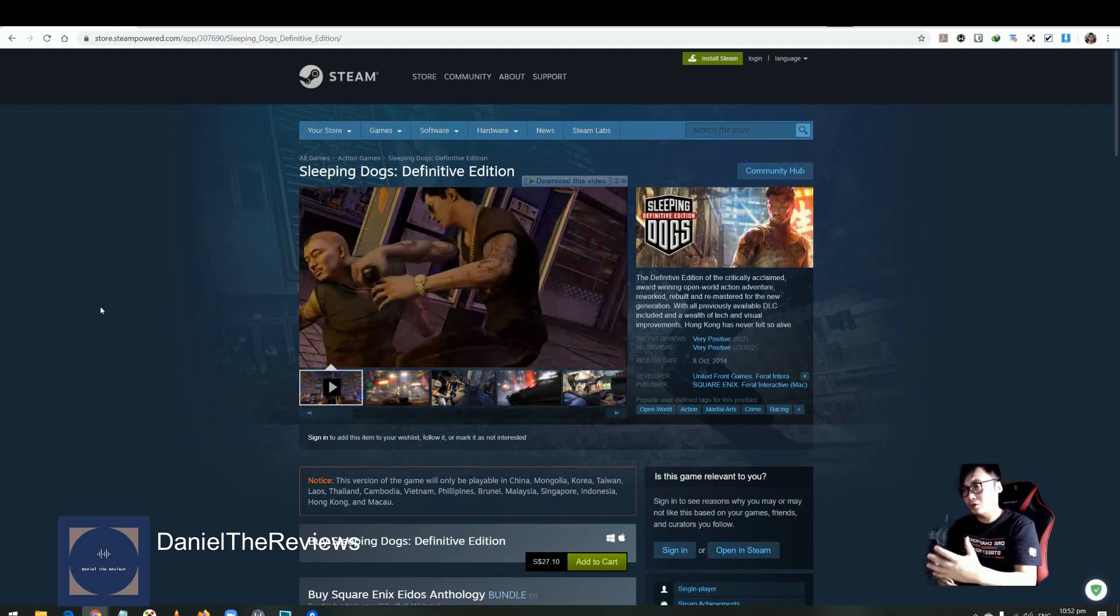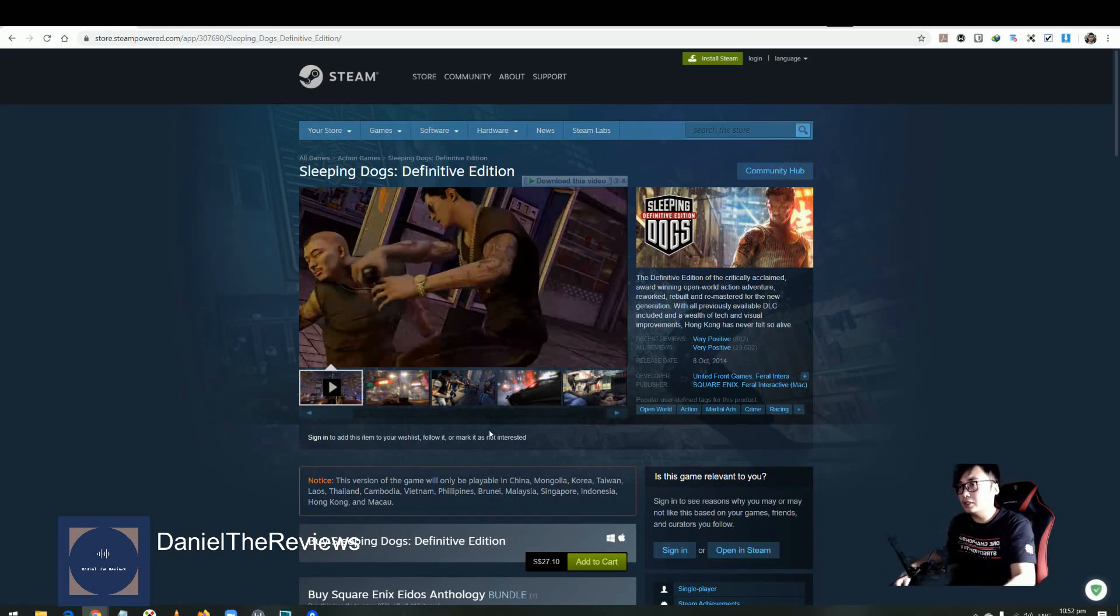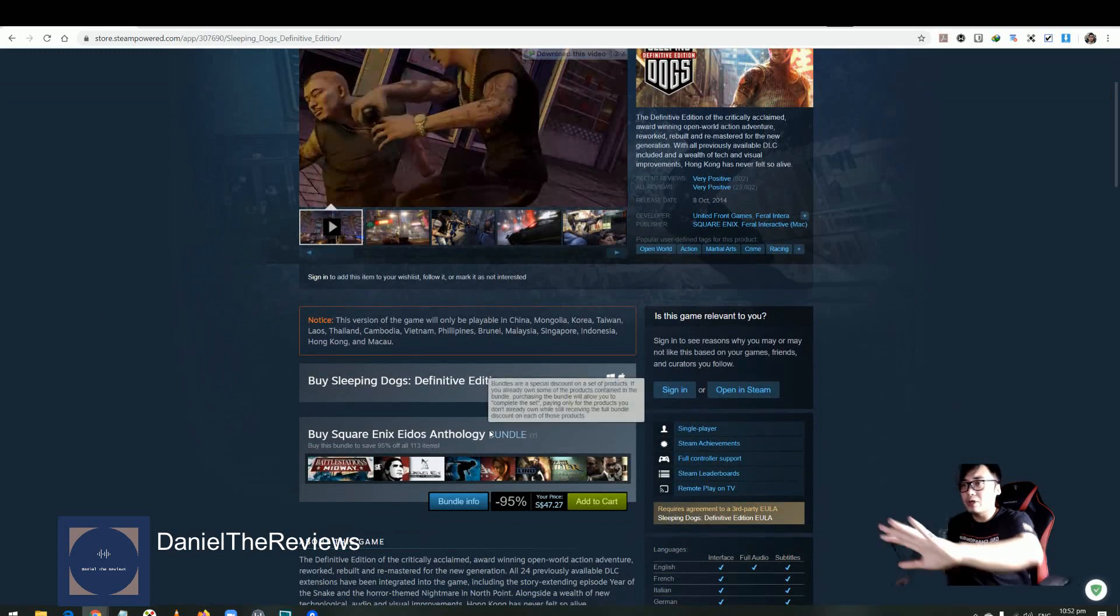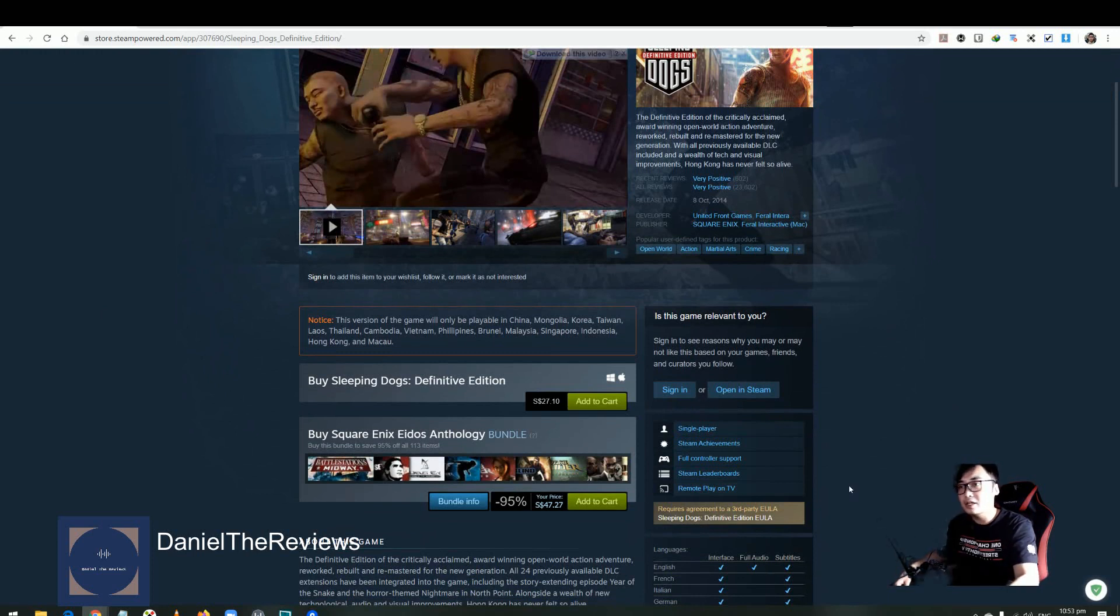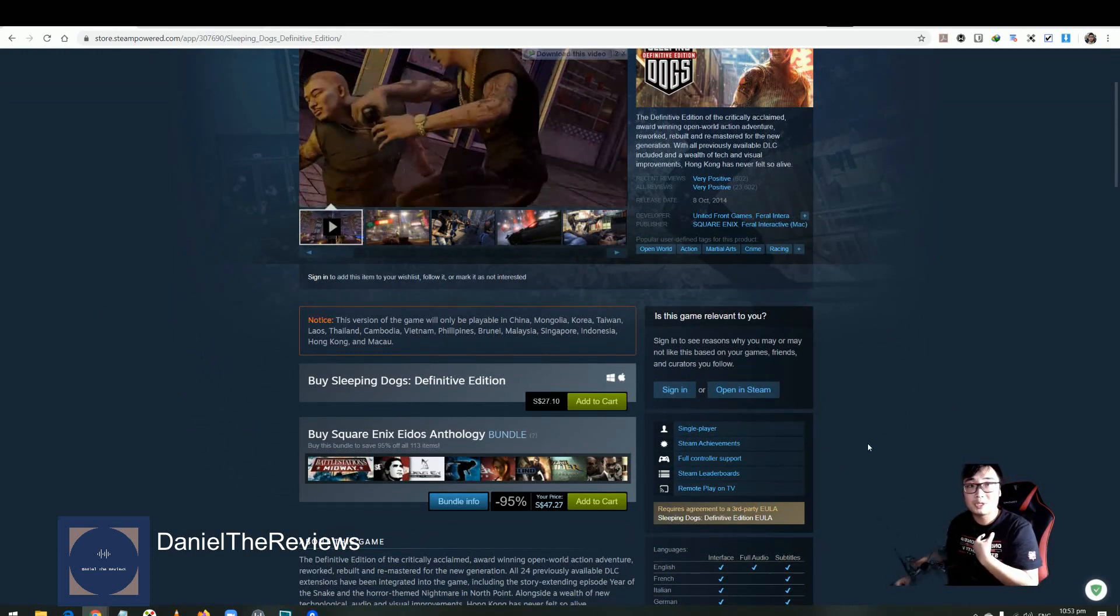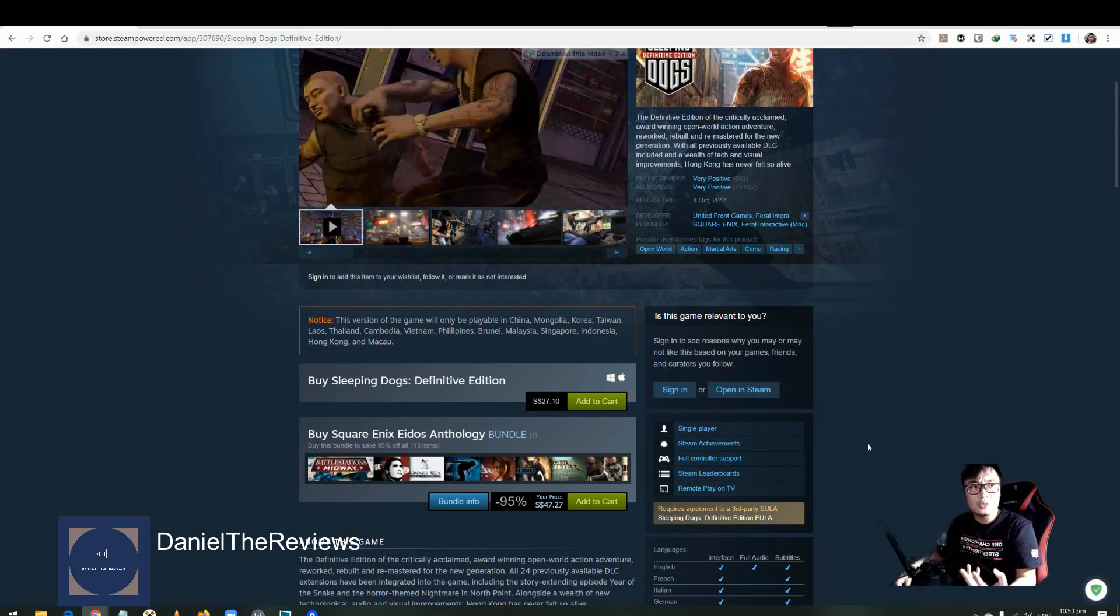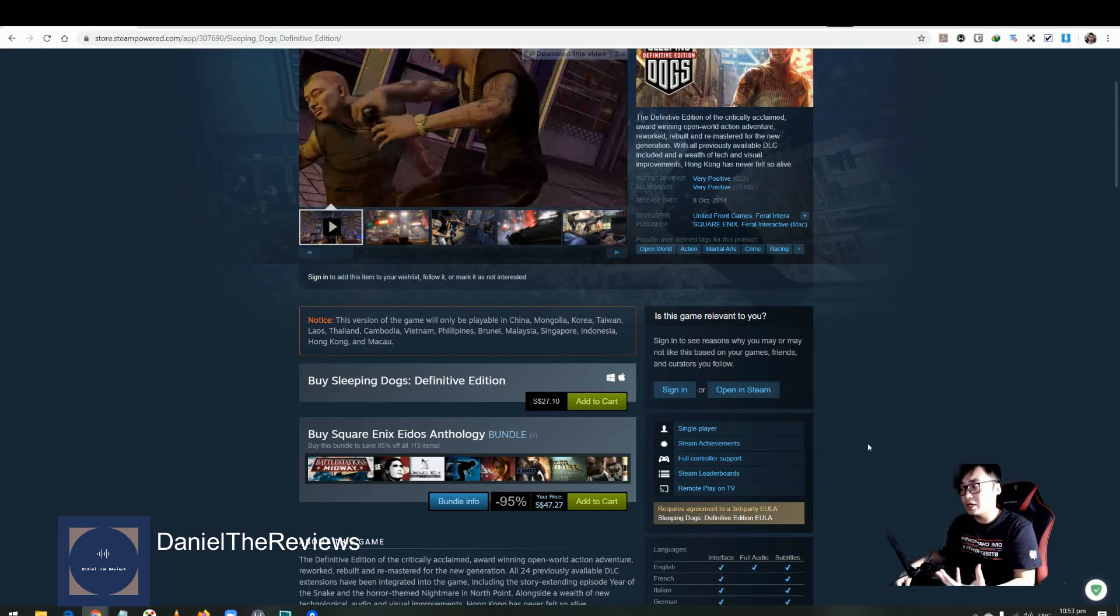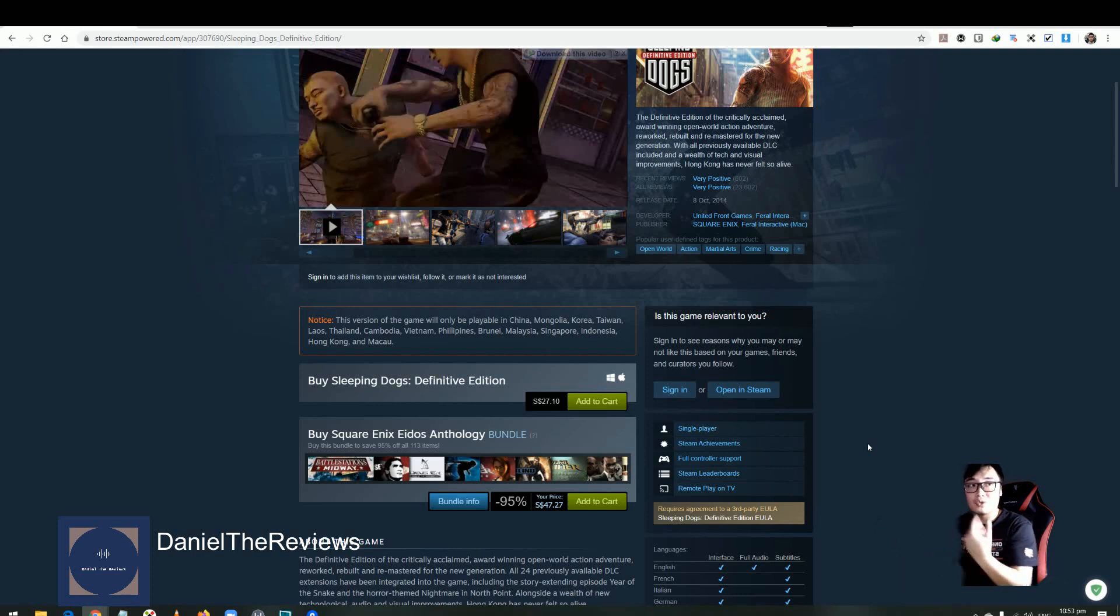For example, your computer got corrupted, got a virus, ransomware, and it all got encrypted with no way to retrieve it. So I believe you've all noticed with the Steam game, if you look through the specification on the right hand side, there's no Steam Cloud for Sleeping Dogs. I was quite shocked when I tried to play the game and my save data was gone, but luckily I only spent about two hours.